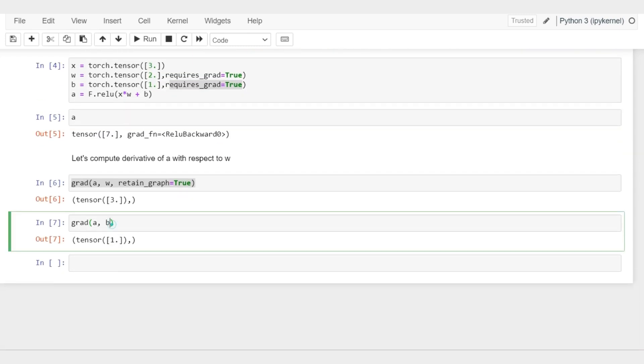Notice now I didn't set retain_graph to true - I didn't do that by intention. If it's not set, then it will actually destroy the computation graph after calling grad.